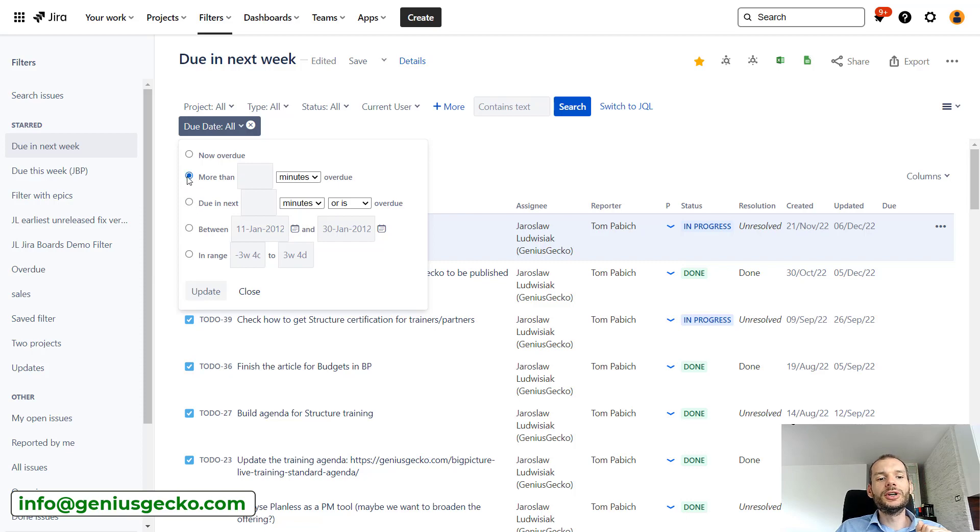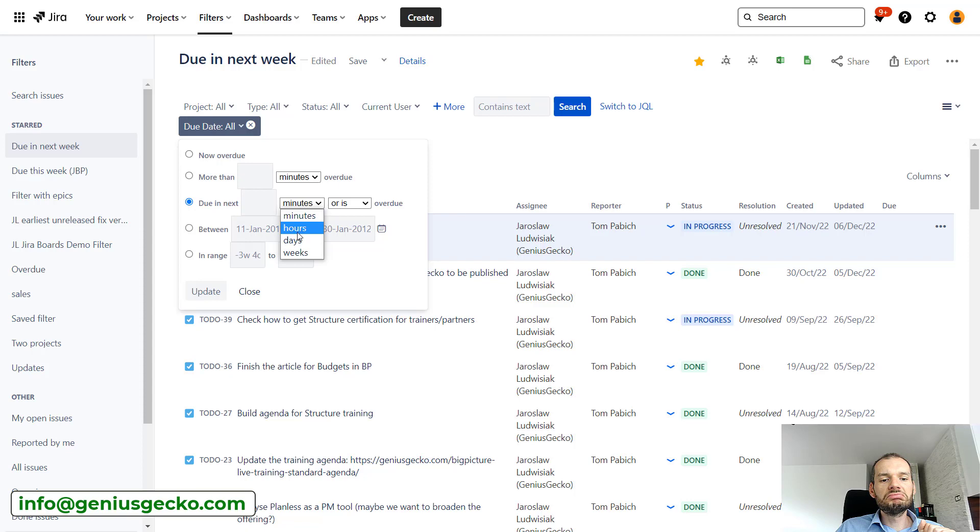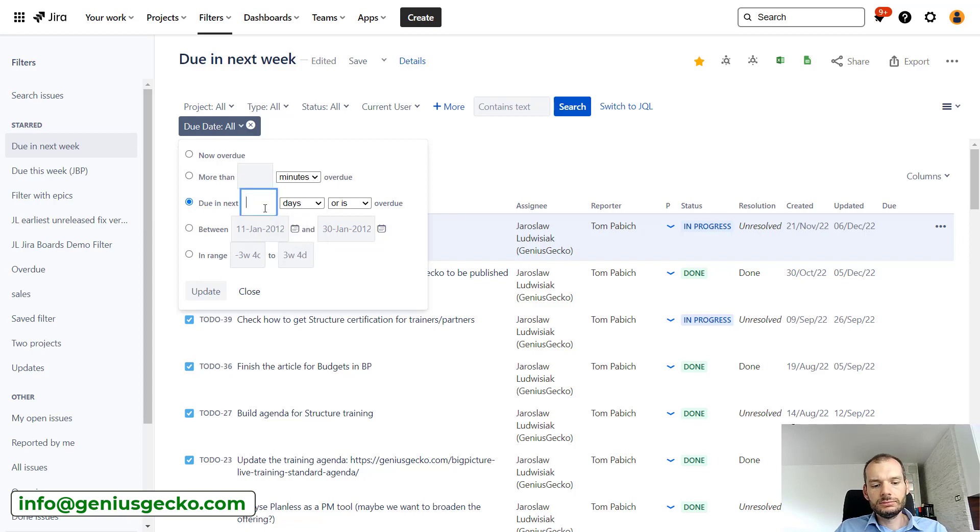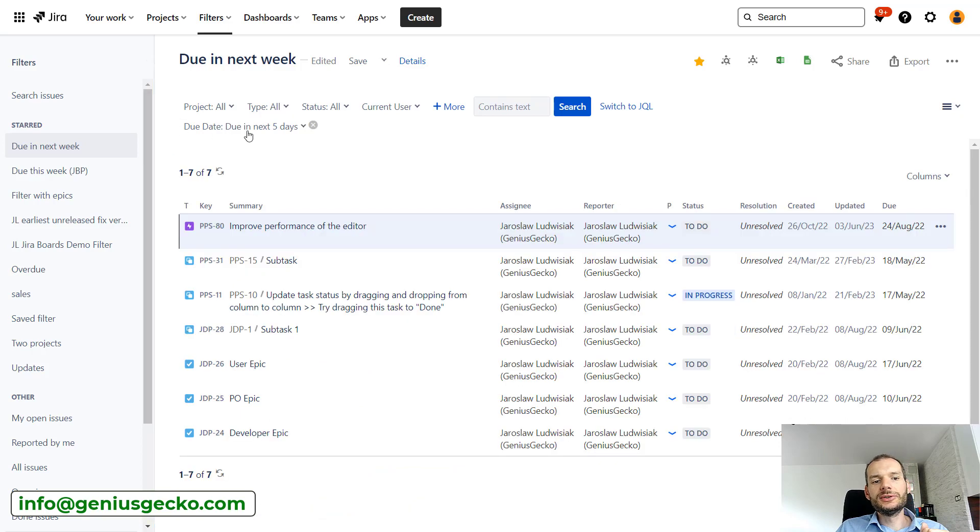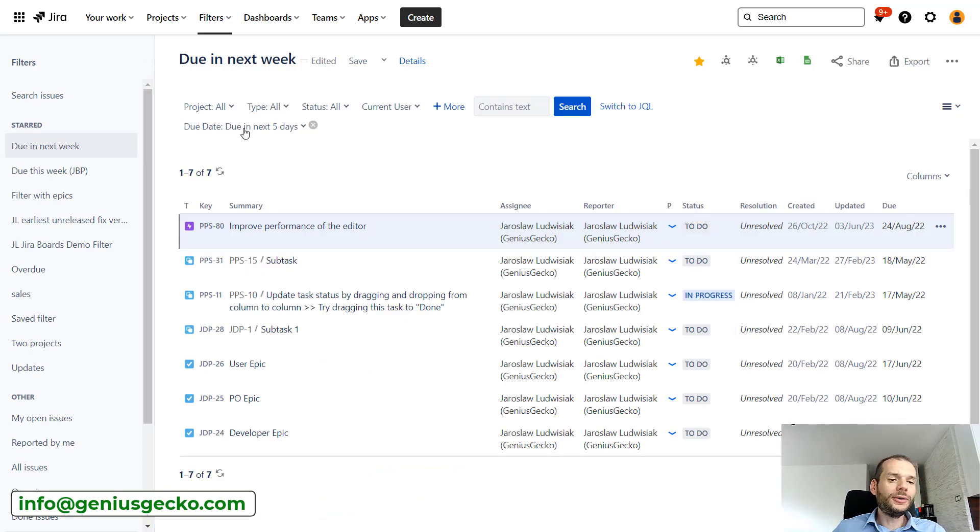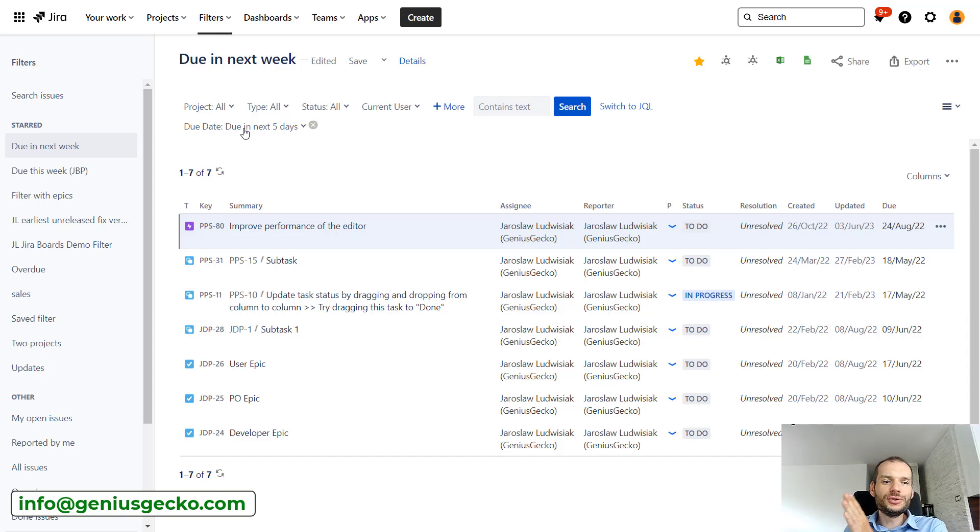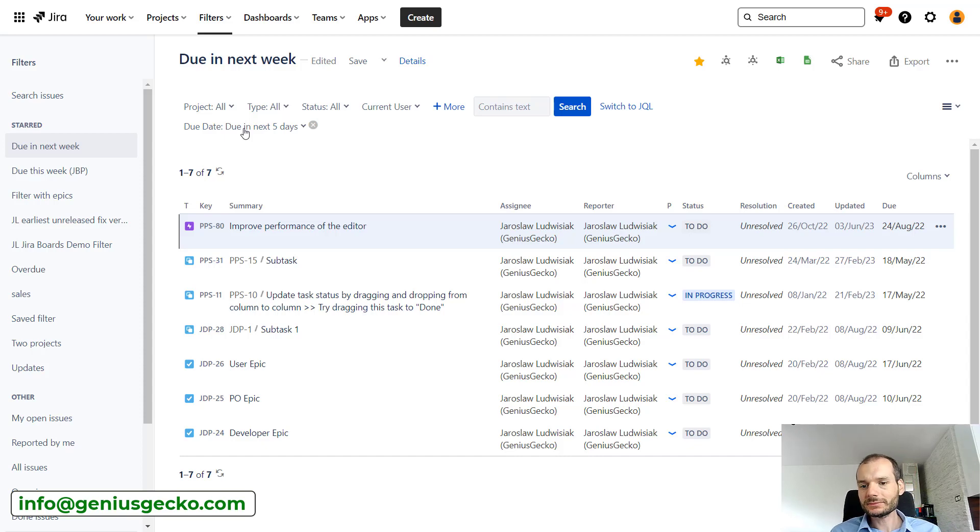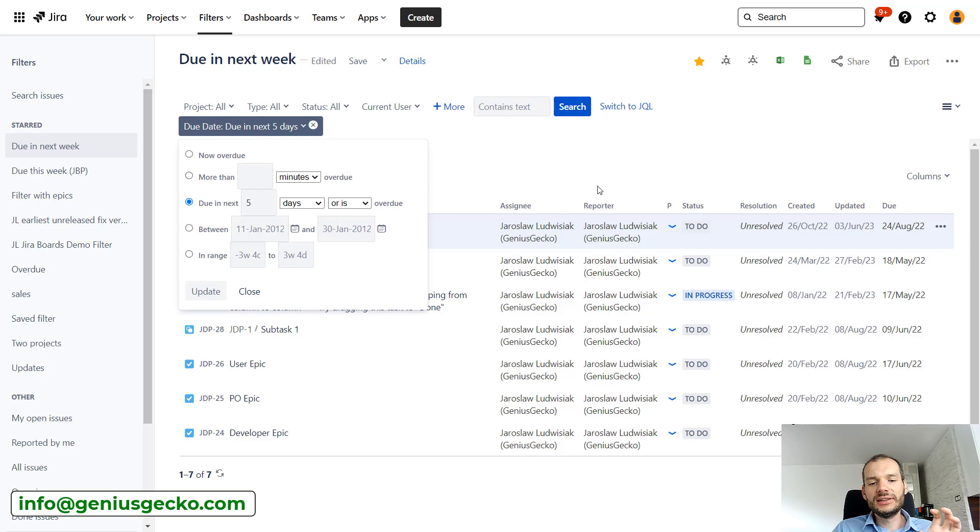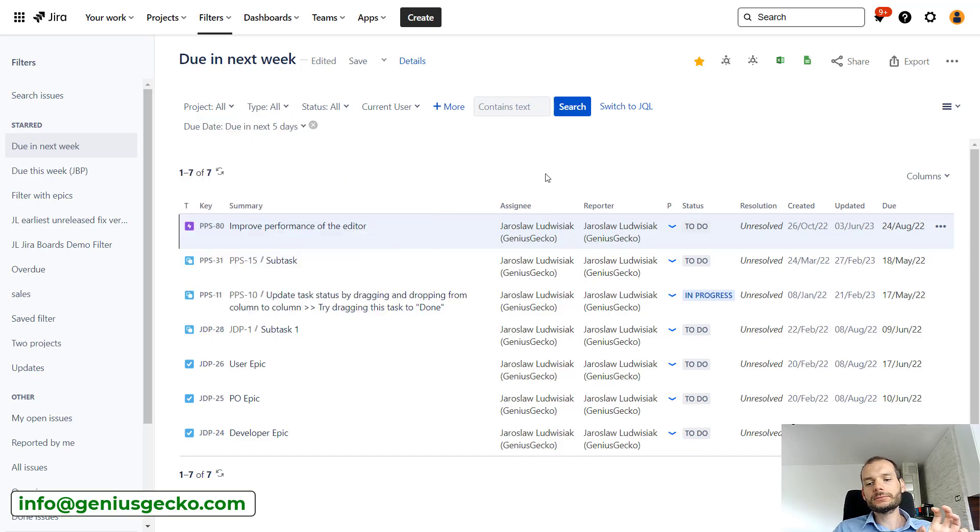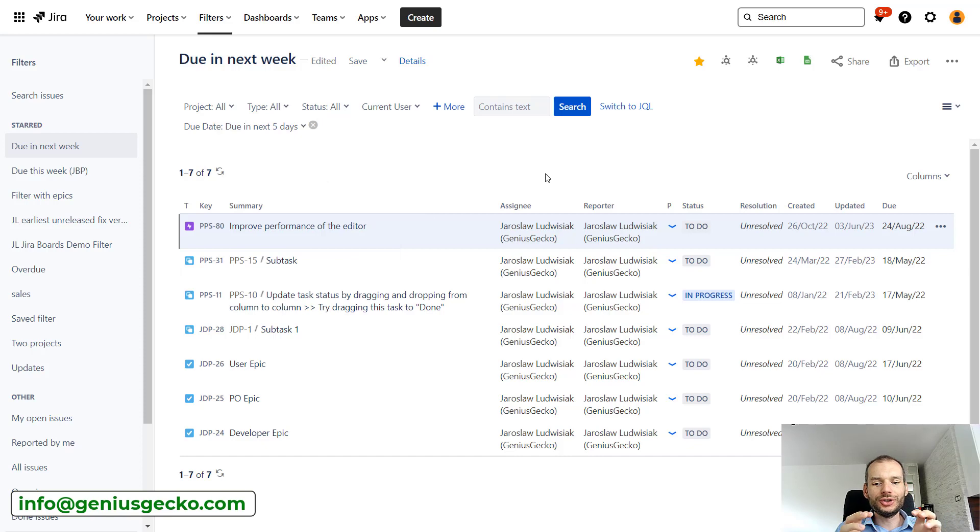So we could say that due date is due in next days, next five days, like that. We will update this and you will see that this is due in next five days. Tomorrow or in the week it will show me the issues due in five days from the moment I'm looking at this. So basically we can use these functions based on the dates and have very updated information on what are the issues that should be prioritized the most at the moment or that are most urgent because their due date is coming close.